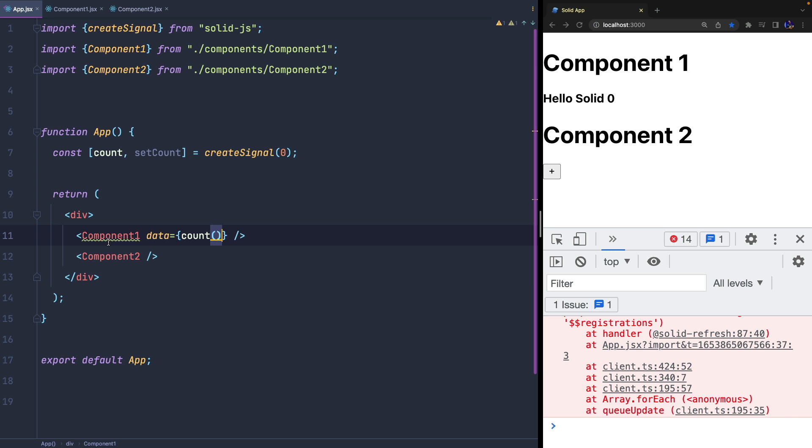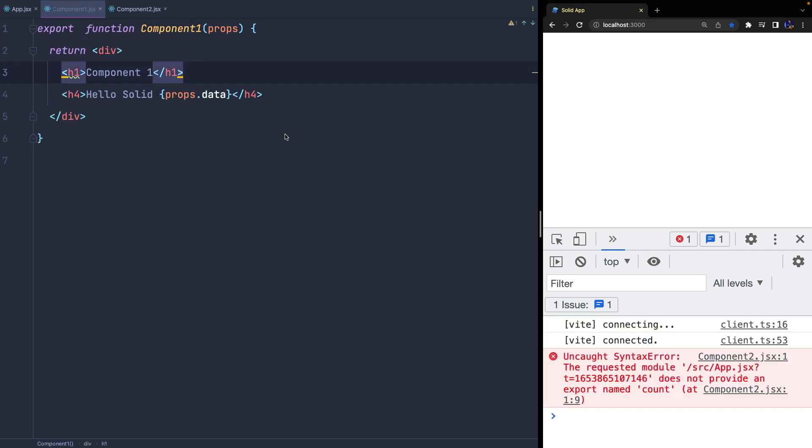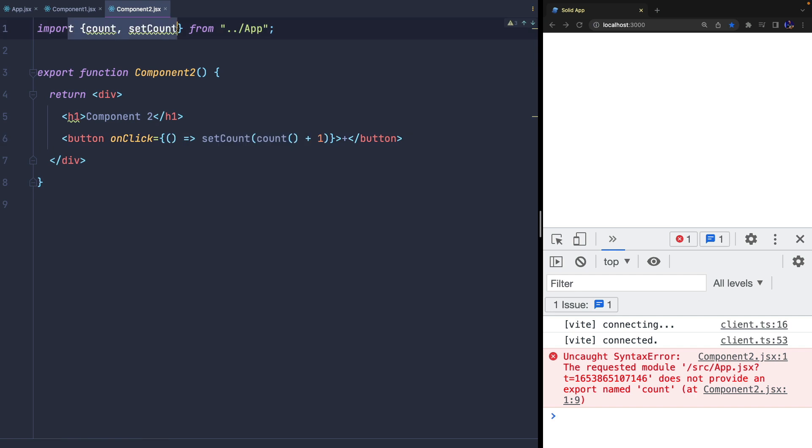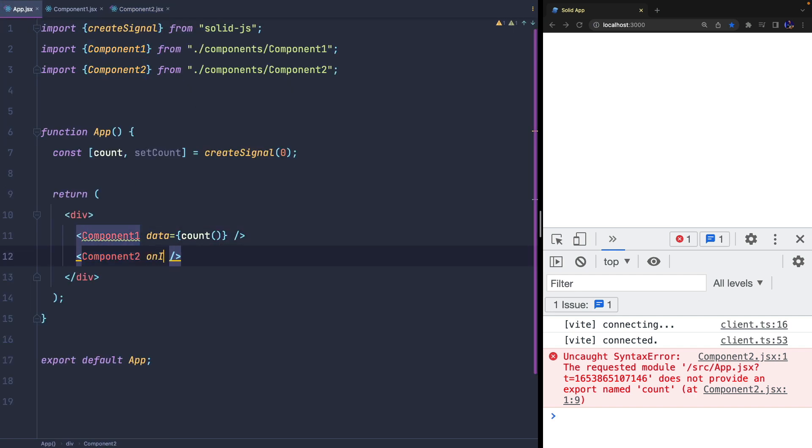As you can see, we can simply define an attribute for our child component and pass the state, and we can do the same to pass a callback, a function it needs to invoke when the button is clicked in order to update the state or, for example, invoke a REST service.